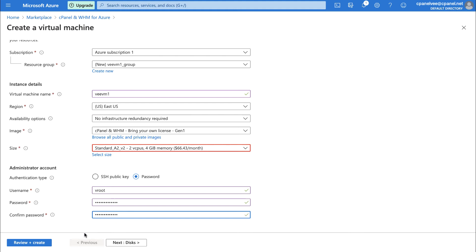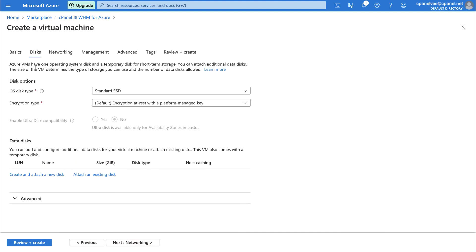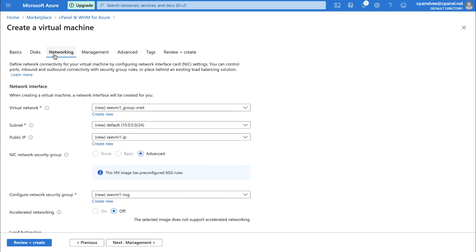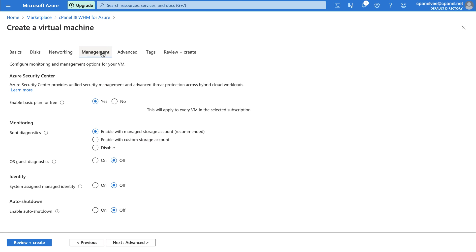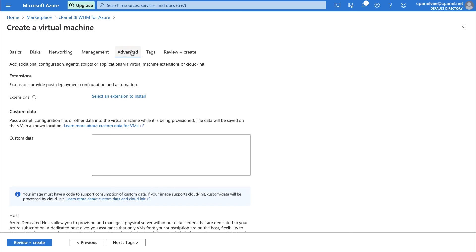If you just need a basic virtual machine, you can click Review plus Create. If you want to change the type of disk your virtual machine uses, add tags, or other more advanced options, you can customize your virtual machine further using the other tabs in this interface. If you are changing further settings, make sure to keep Boot Diagnostics set to Enable with Managed Storage Account. Disabling Boot Diagnostics can cause issues when installing cPanel and WHM.